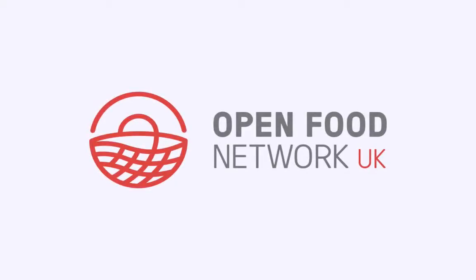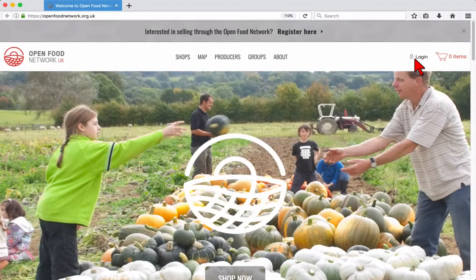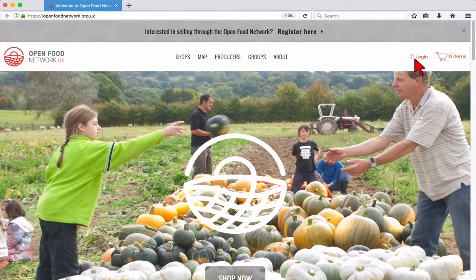Welcome to the Open Food Network. In this video we'll show you how to use the admin dashboard to change and update settings.